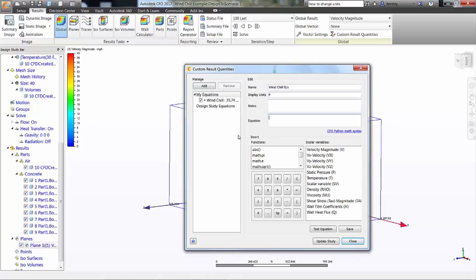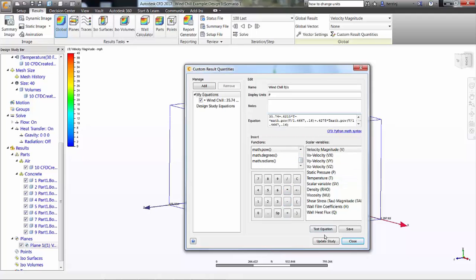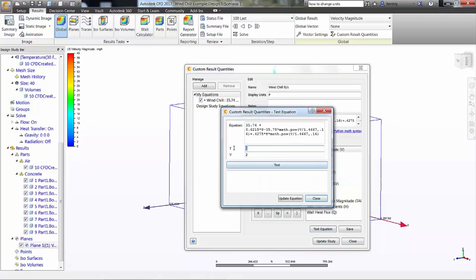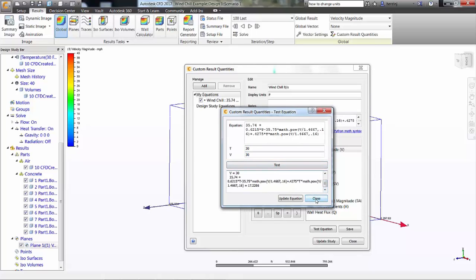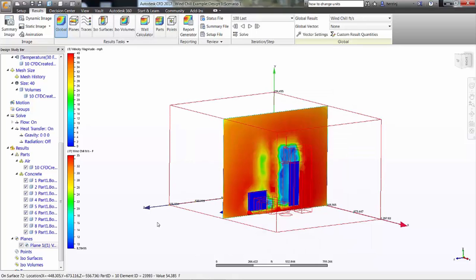Clicking on the custom result quantities allows us to add a new result type. Entering the equation for wind chill, taking into account that our velocity is defined in feet per second, we will now have the new result. To ensure you have entered the values correctly, you are able to use the Test Equation button. You can also see that equations that are used often can be saved for other designs.